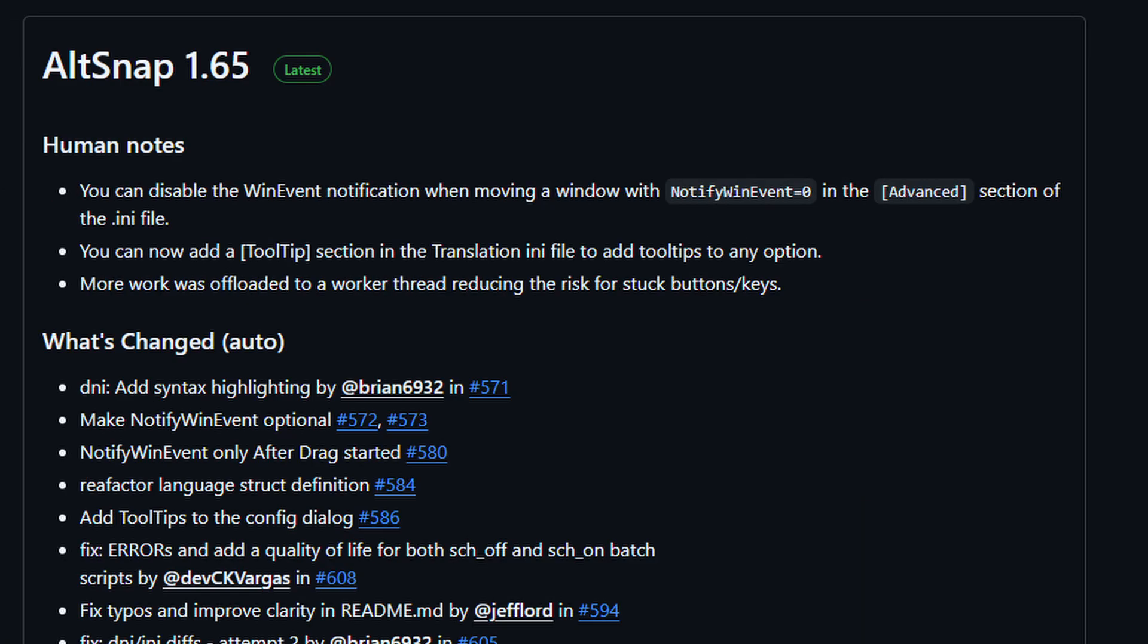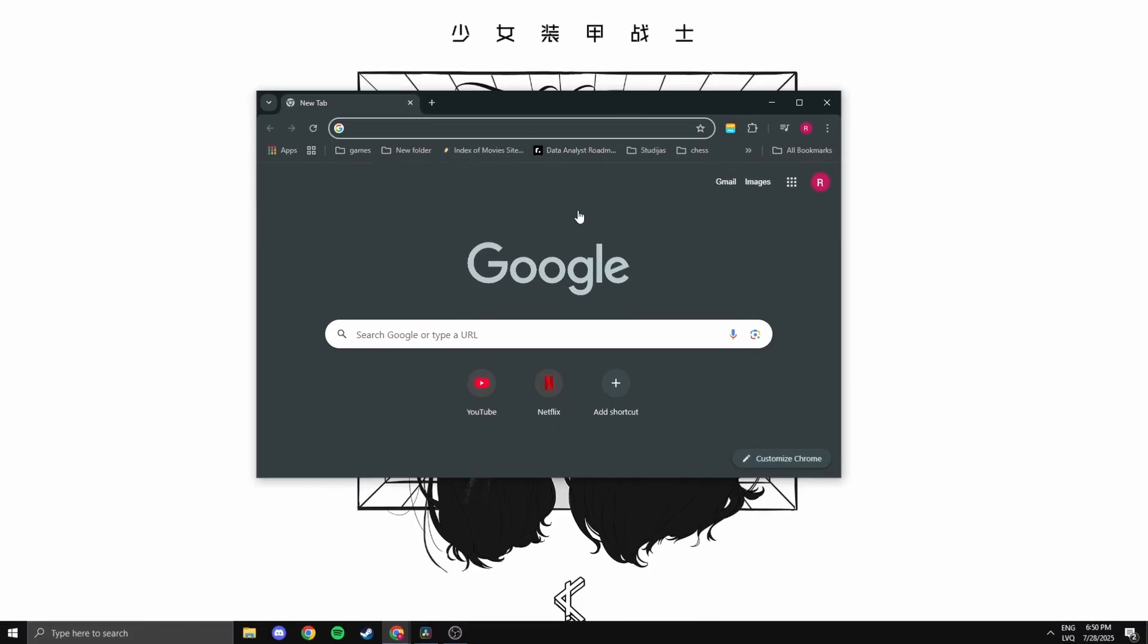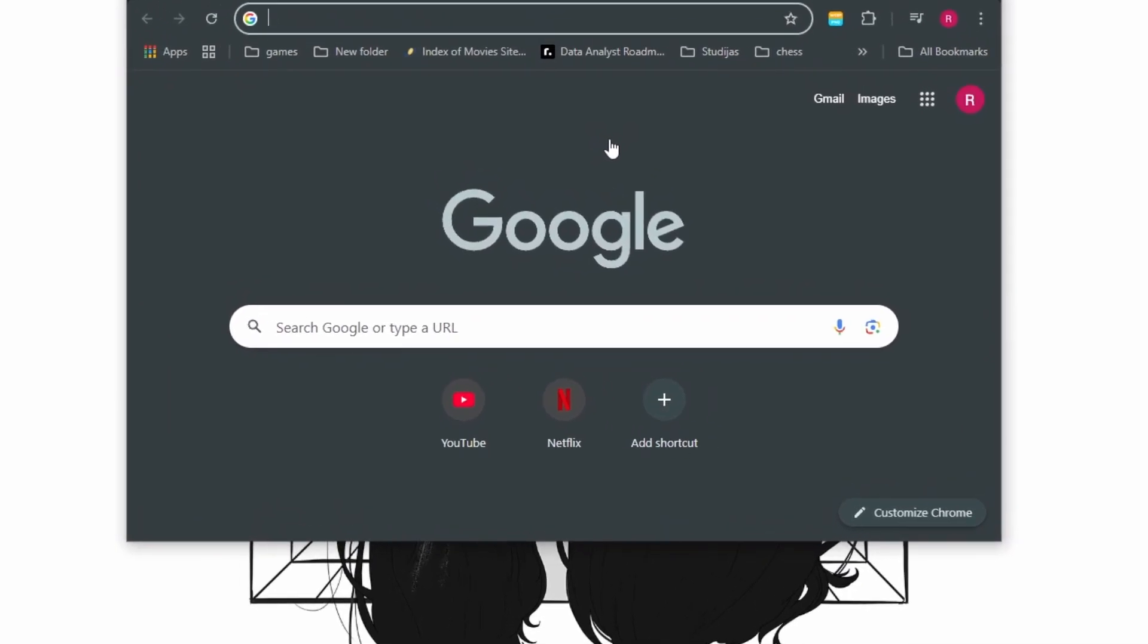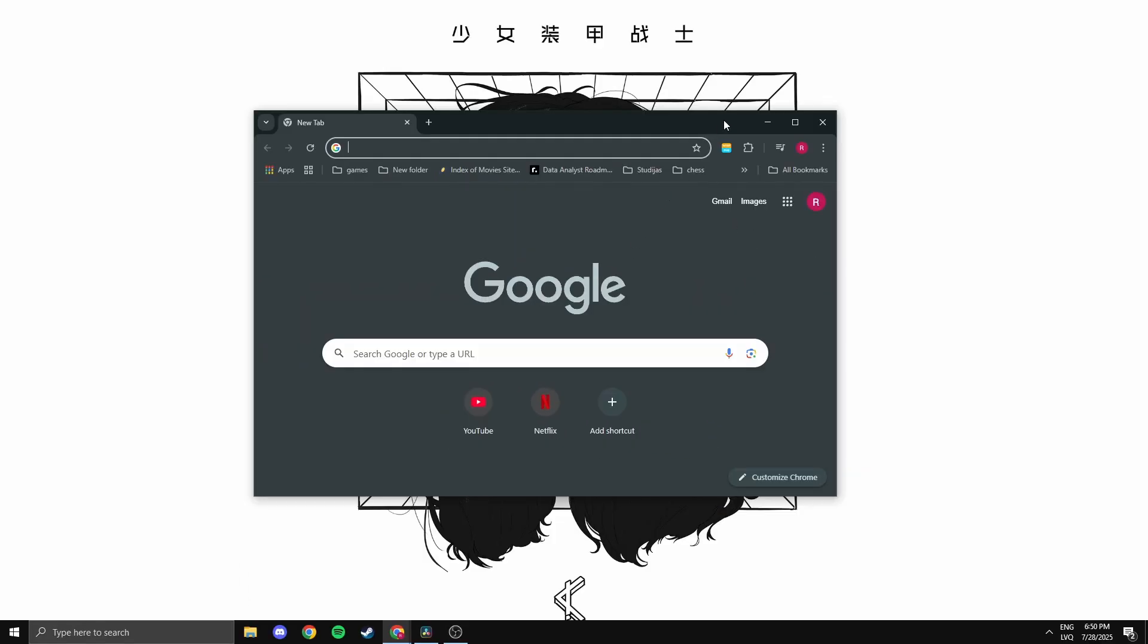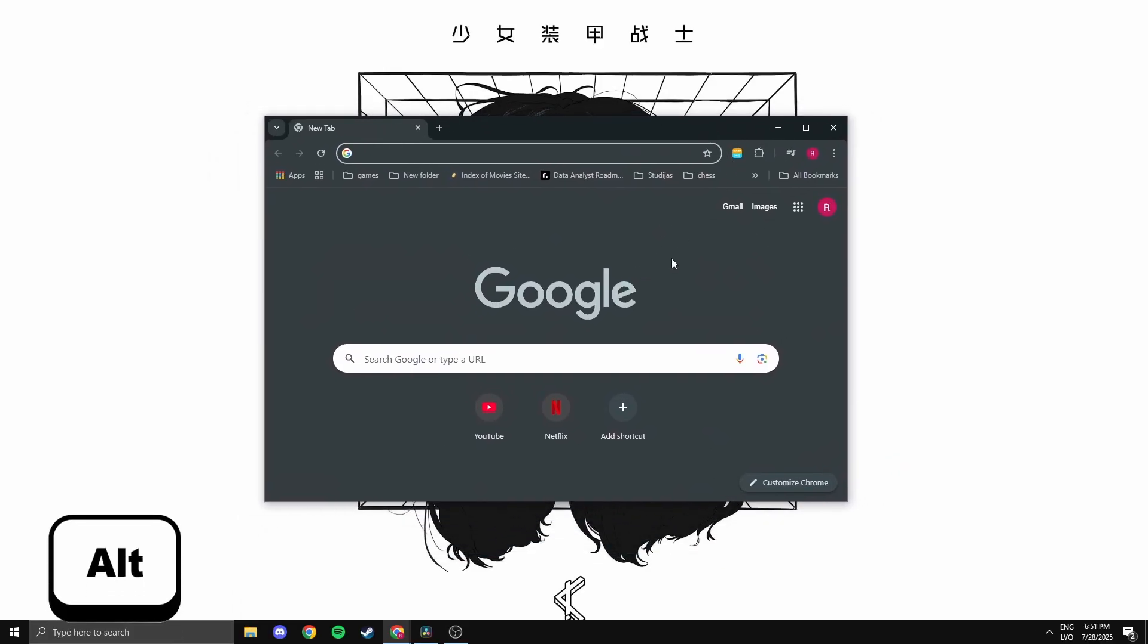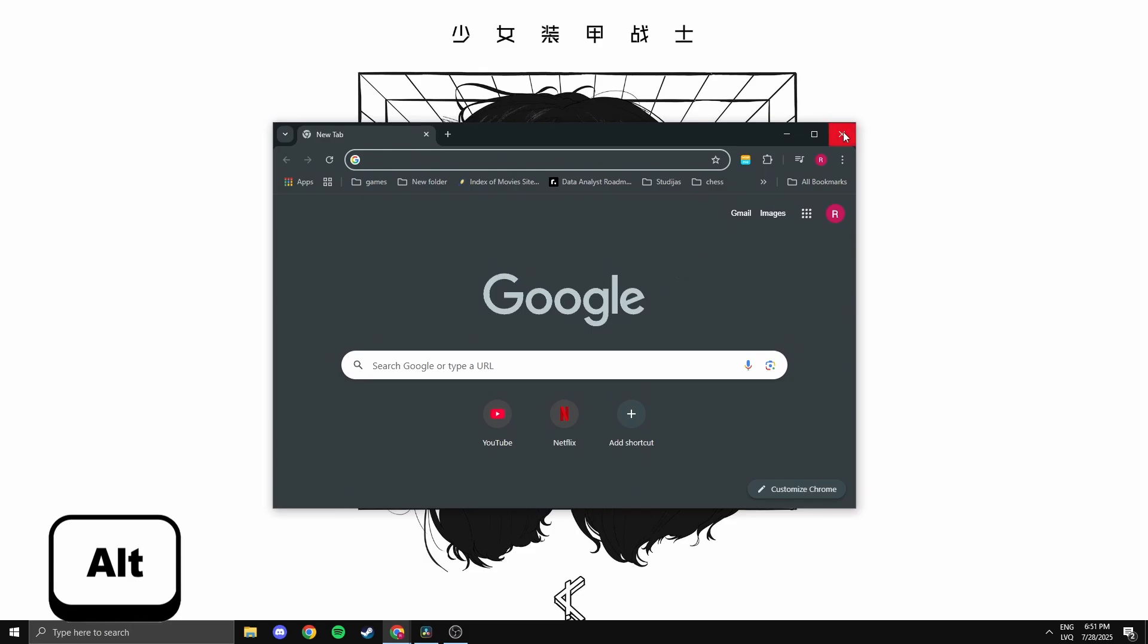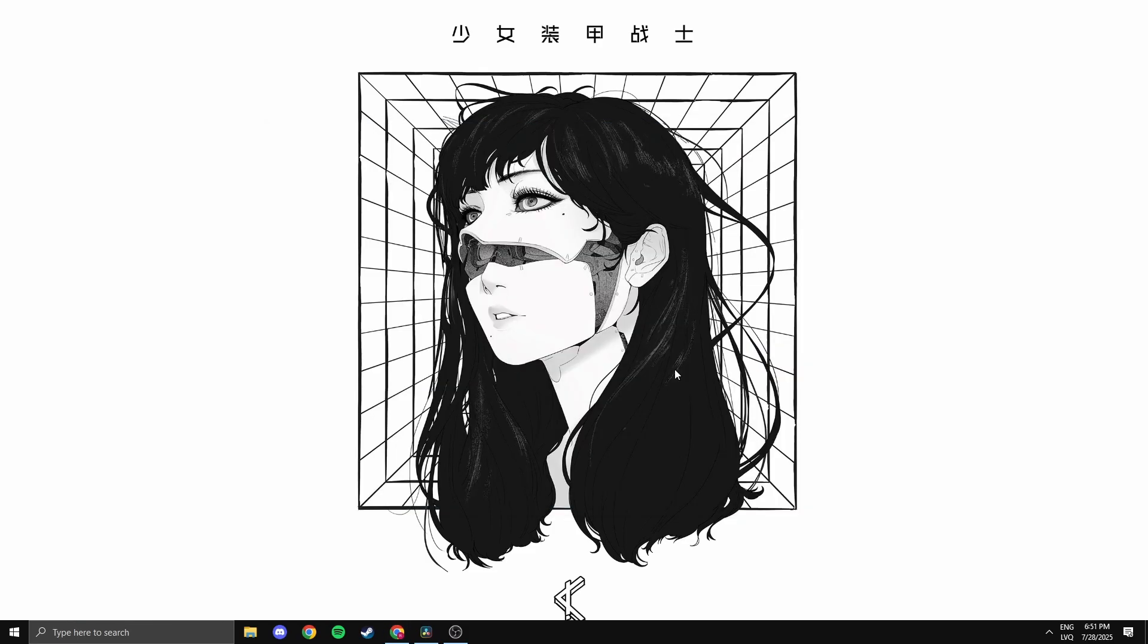Starting with Alt-Snap. This is a pretty basic app that allows you to move open windows easier. Instead of having to go to the top to move it, you can just hold down the Alt key and click anywhere to drag the window around. It's not a big change, but once you get used to it, you won't go back.